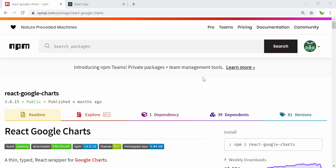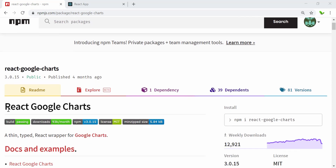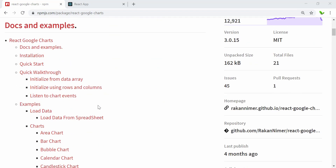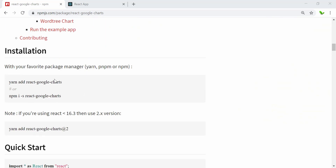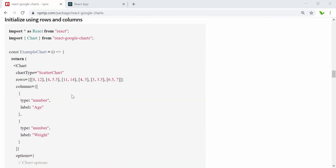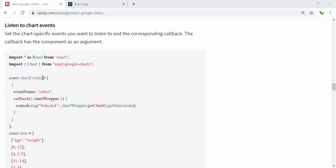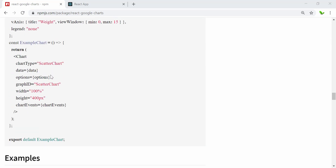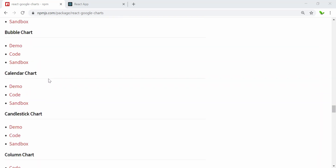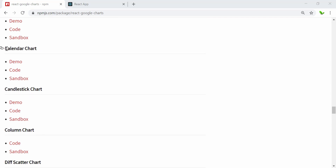For this tutorial I'm going to show you how to create charts, and this one is based on Google. Here you can see it's called React Google Charts and it's quite popular. Let's have a quick run-through — this is how we install it, this is the quick start, and here we can create rows, columns, tables, chart events, and we can also see some samples, like area charts, bar charts — a lot of charts.